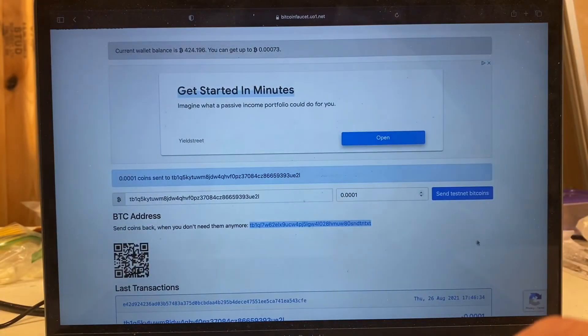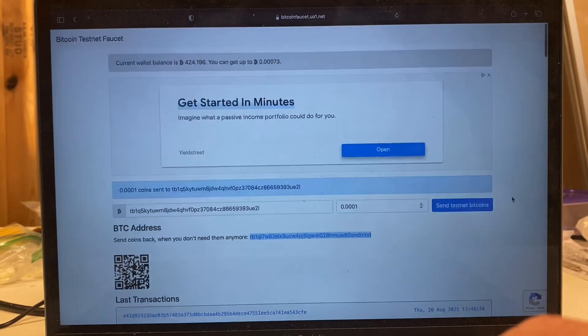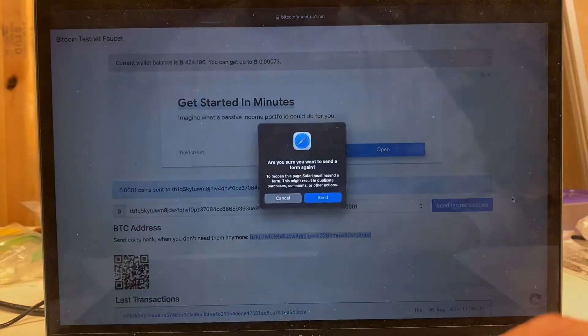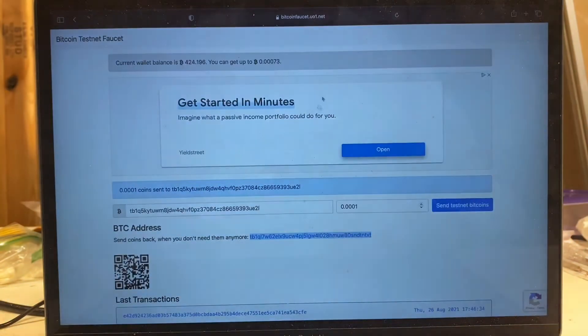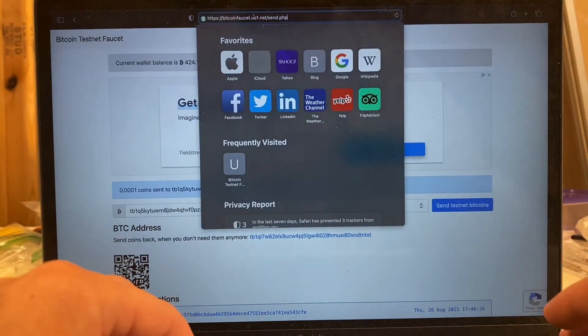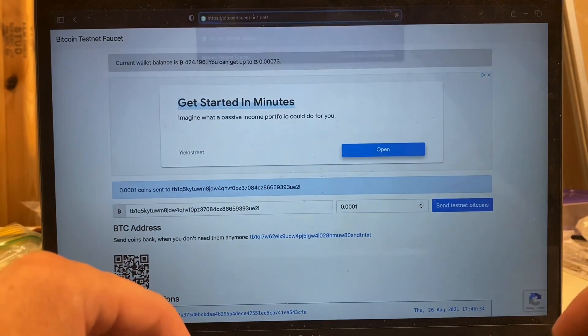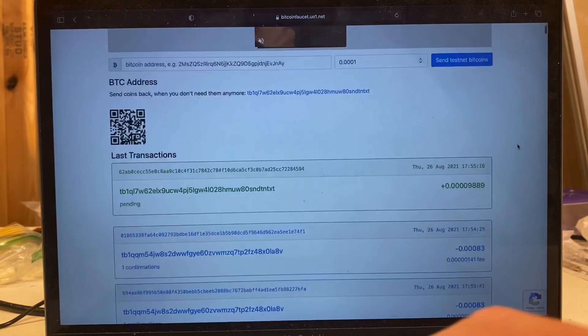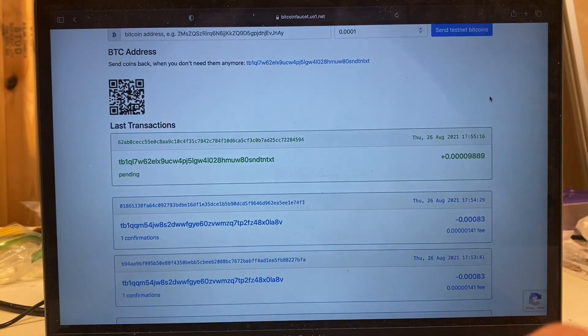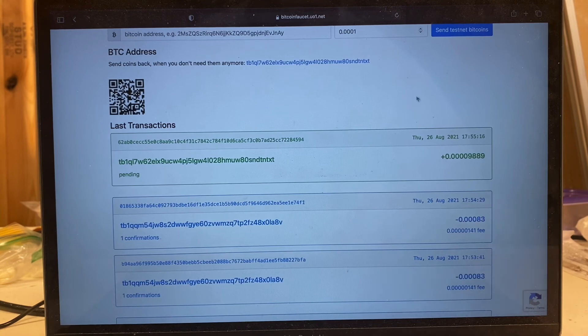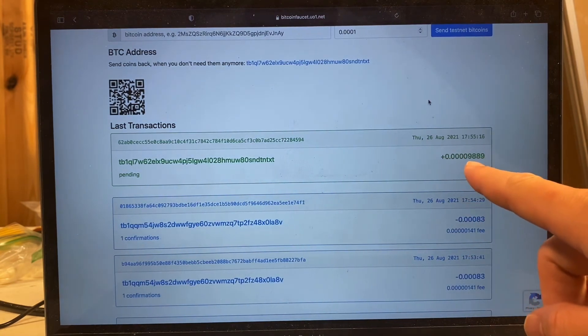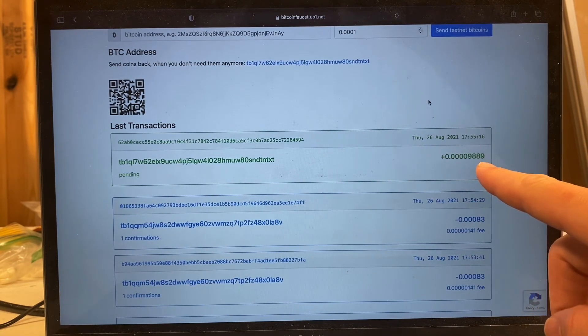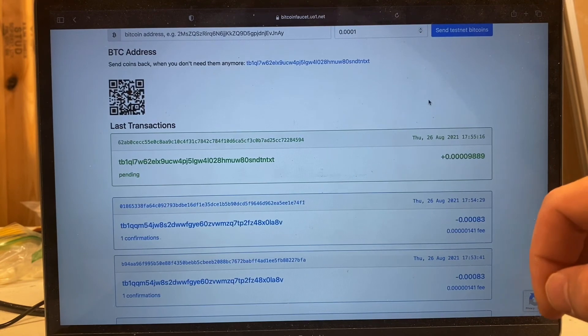So let's peek at the faucet and see if perhaps maybe it recognizes that a transaction has come in from the mempool. So I'm going to refresh this website. We're not going to send the form again, we are going to just refresh. And the faucet recognizes that this transaction has come from our IP address, so it highlights as green and it shows us that the 9,889 satoshis that we sent back has been received.